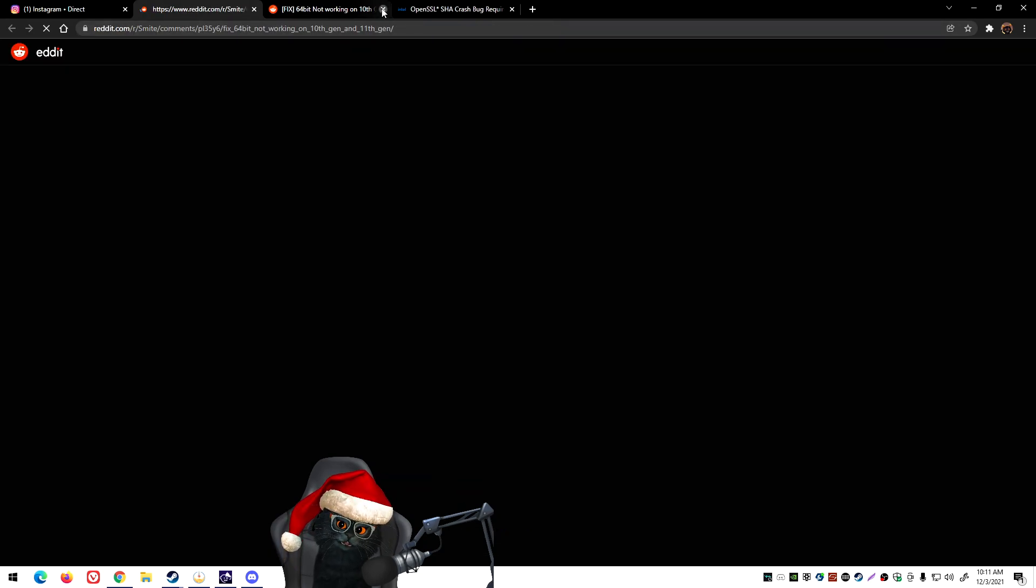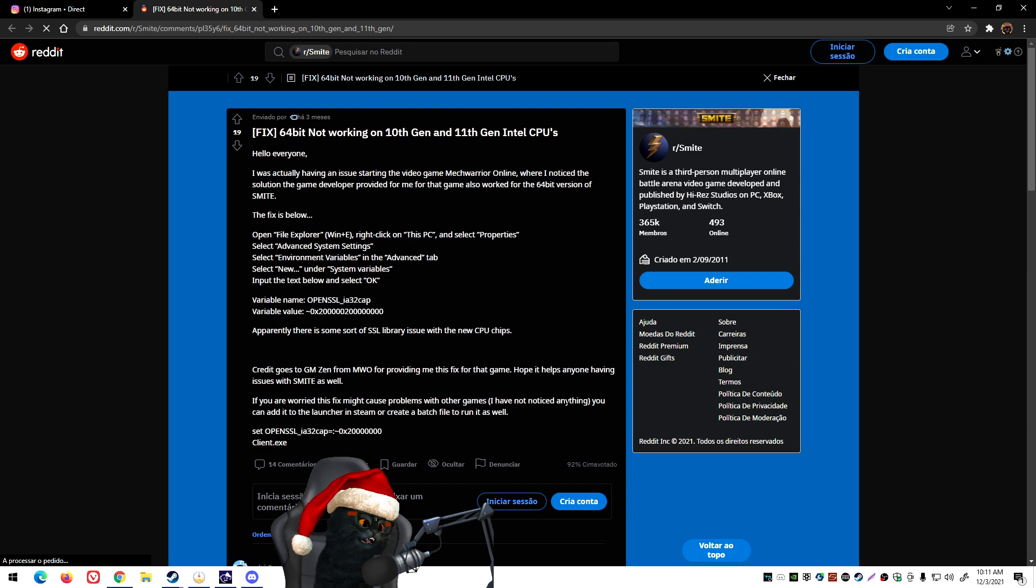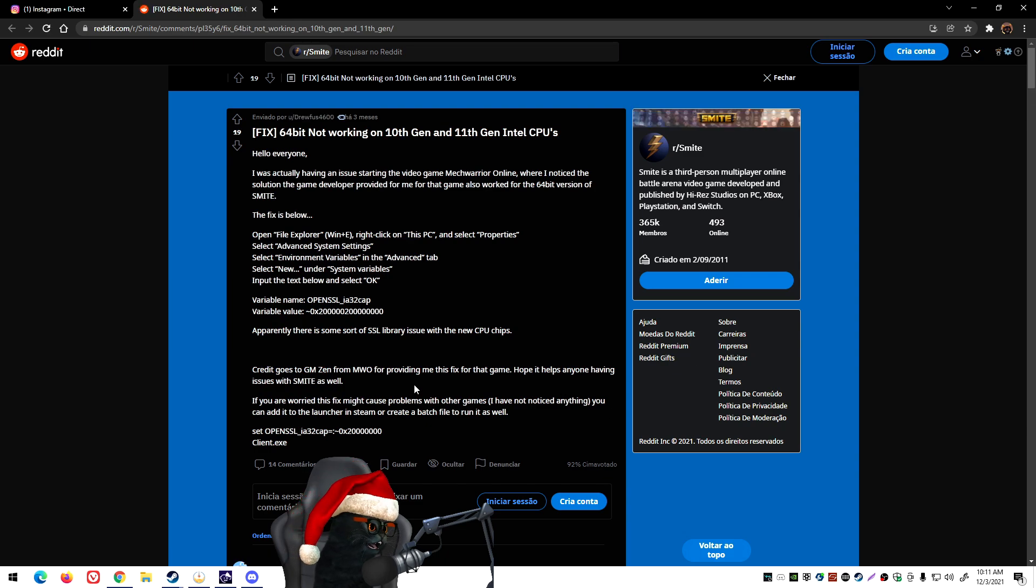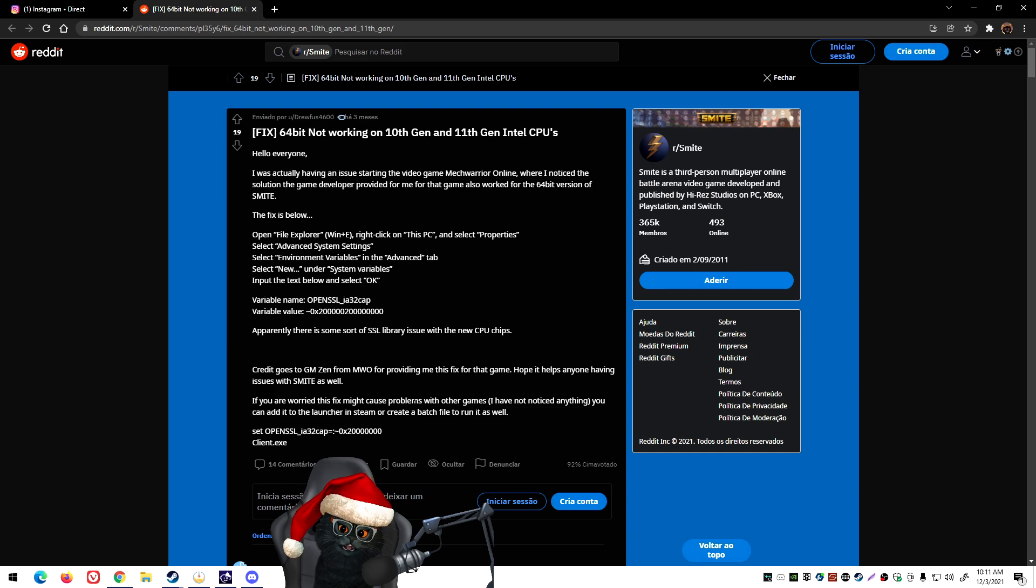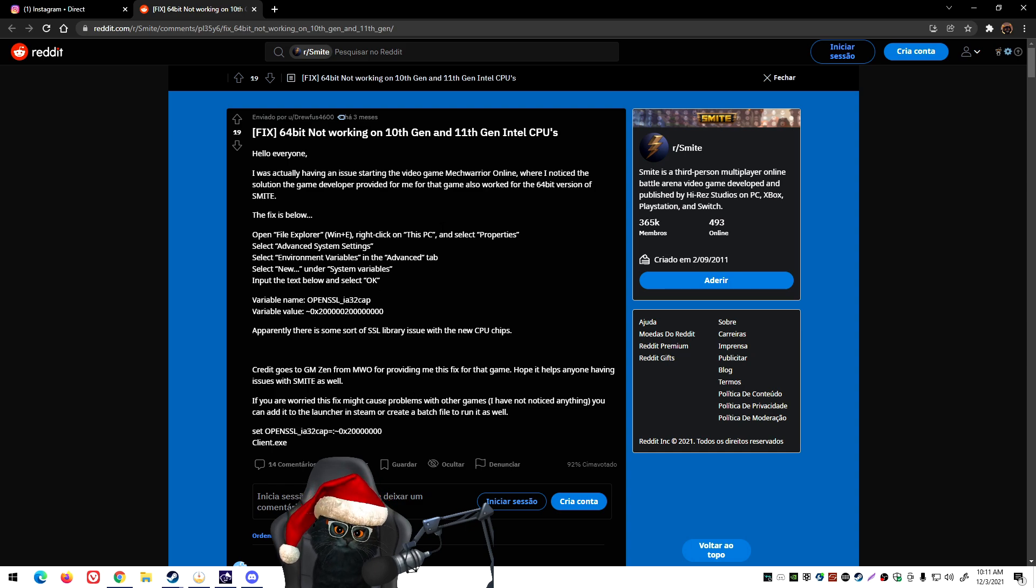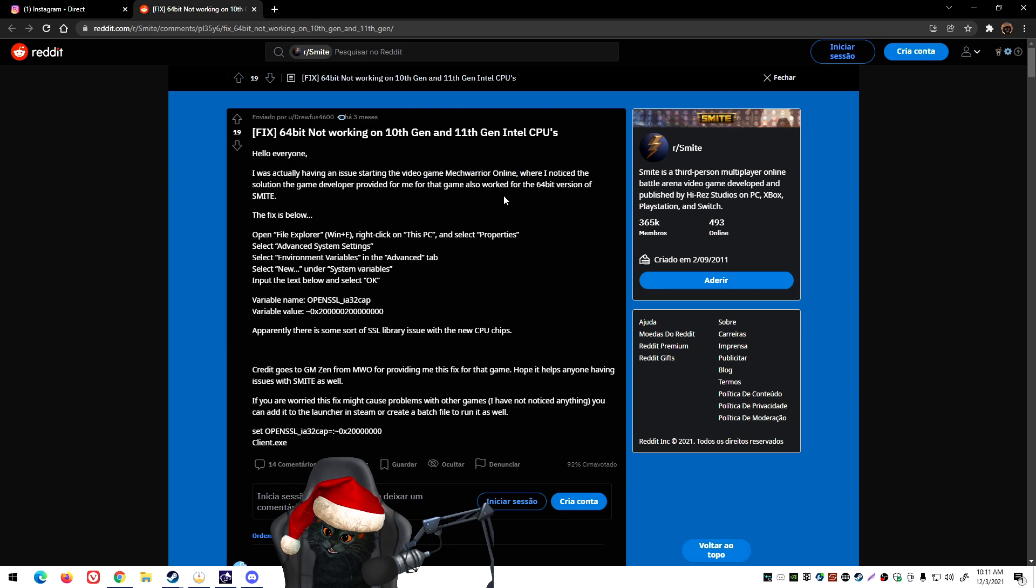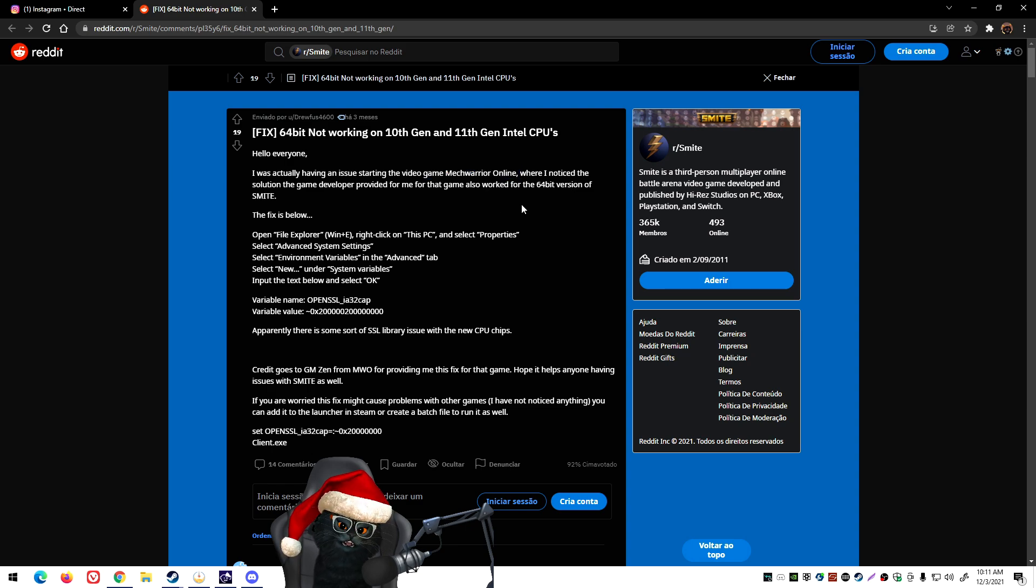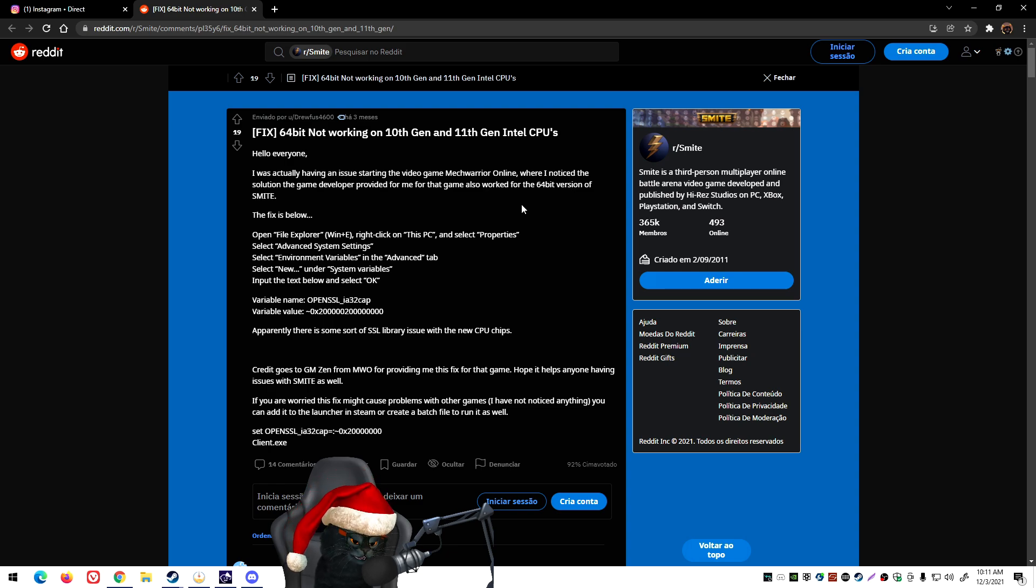Initially I was like, okay, maybe this is just one of those wacky solutions to change the files. But apparently somebody was having an issue with another game, I think it was MechWarrior Online, at least it's what they're describing here. Once they figured out the solution, it worked for Smite as well.